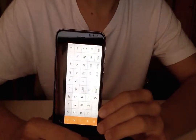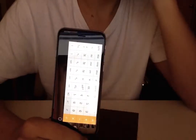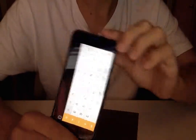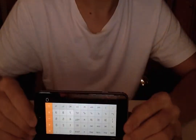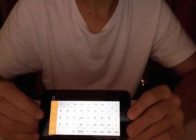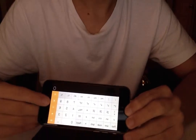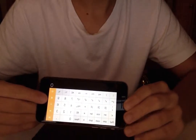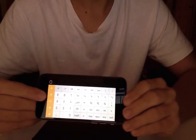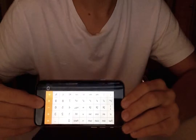Usually when you open Calculator it will be in portrait mode. Make sure it's in landscape and press the home button, but keep your finger on it so that it will read your fingerprint.